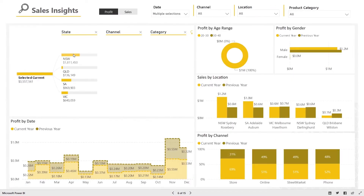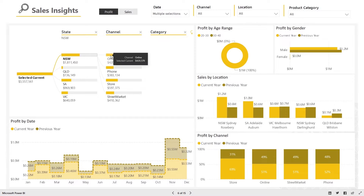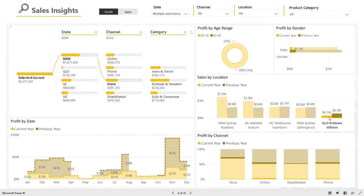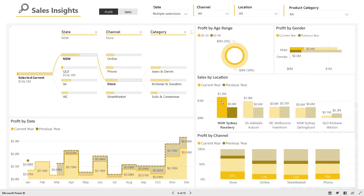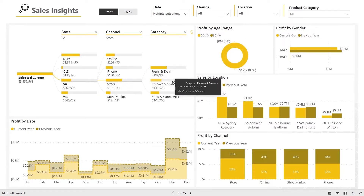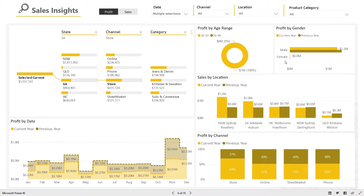You can gain insights about customer buying behavior on the sales insight dashboard. Glean insights such as under and over performing geographies, channel and category performance. Additionally, gain better knowledge of your customers from your customer demographic data such as age and gender.